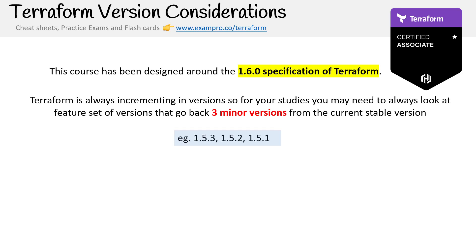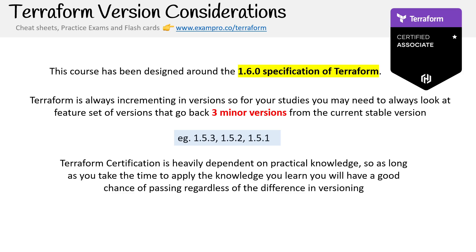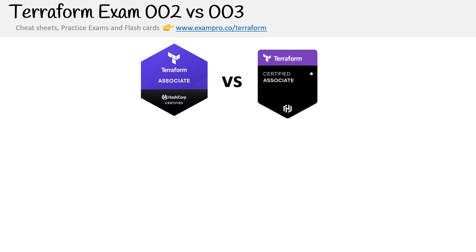Since I'm showing 1.6.0, going back doesn't make a whole lot of sense, but if you were on, say, 1.5.4, you'd want to make sure you know Terraform for a range of versions going a few back. I will be showing things that may be deprecated but might still be in use based on the version people are using. The Terraform certification is heavily dependent on your practical knowledge, so if you take the time to apply the knowledge, version differences won't make a big difference. Make sure you put the time in with the labs.